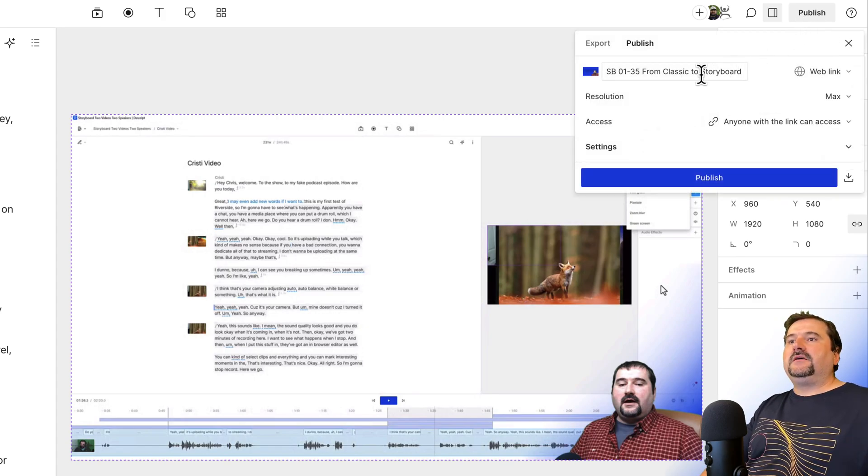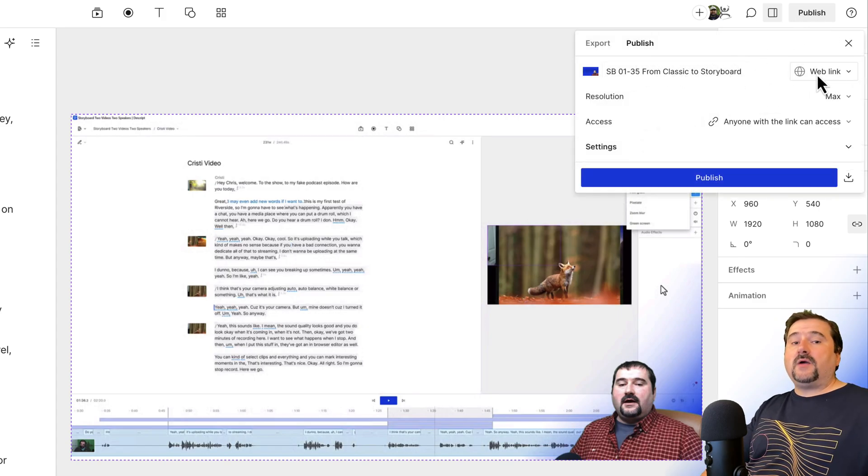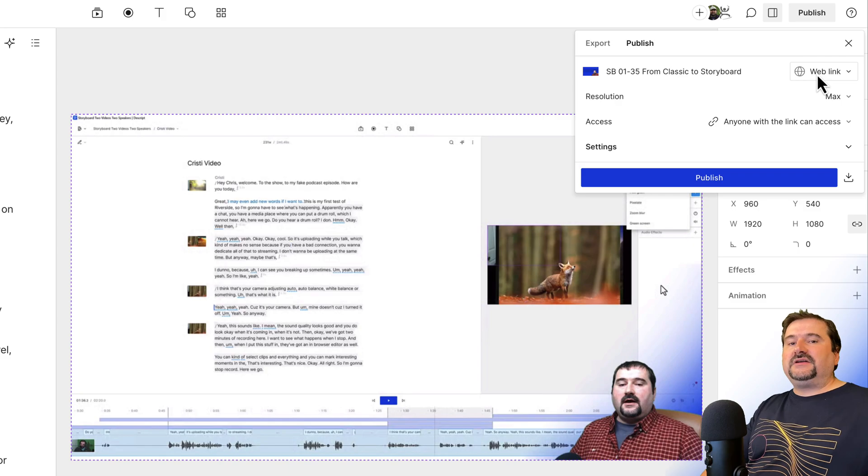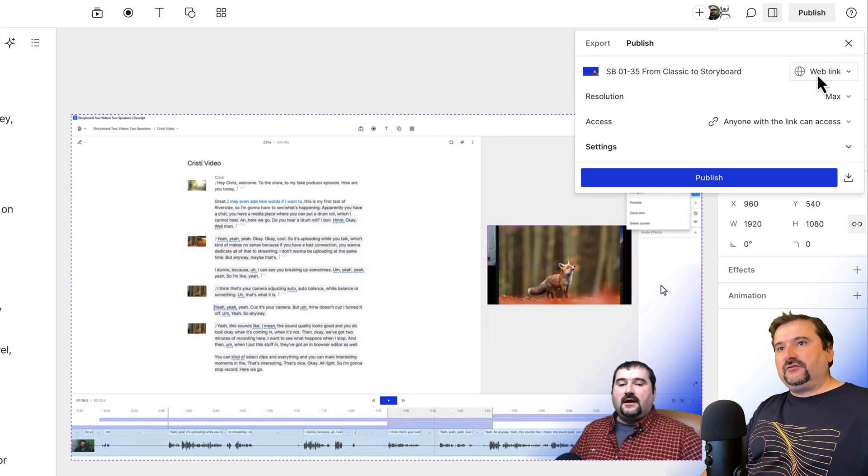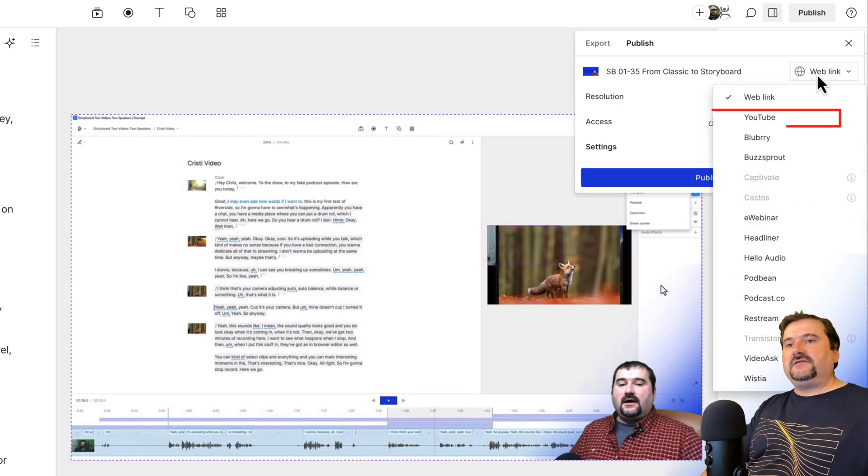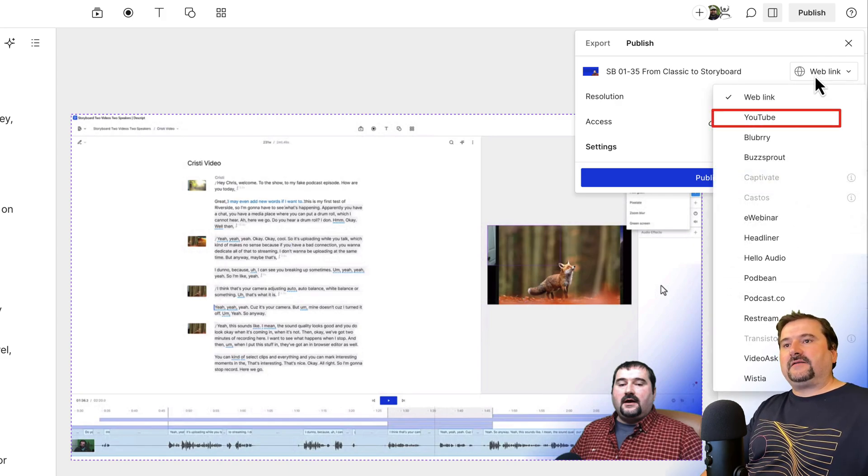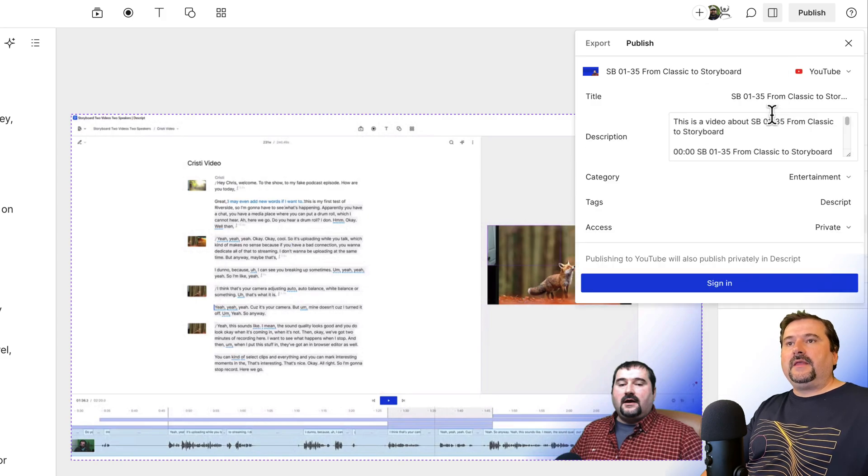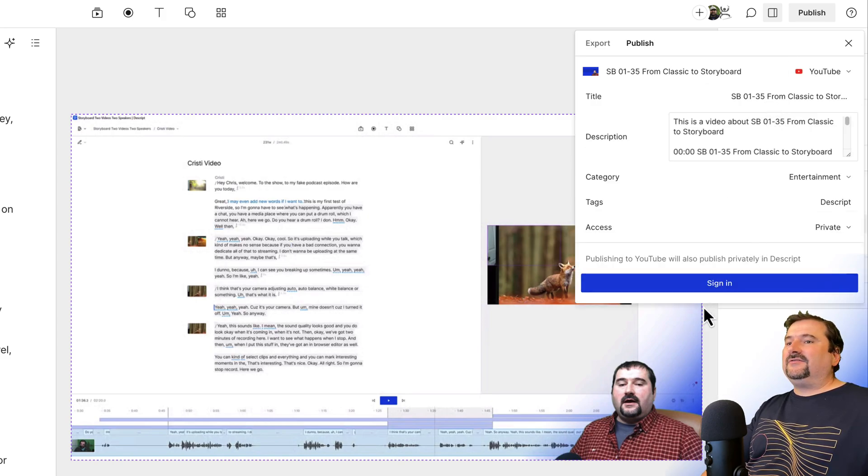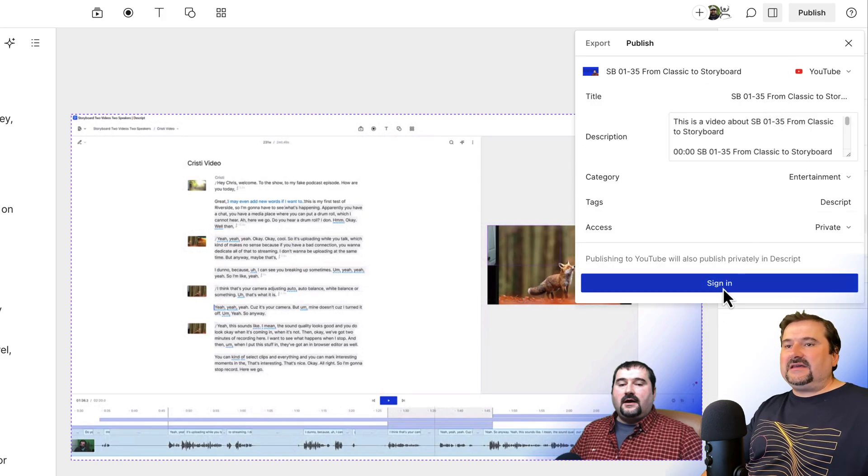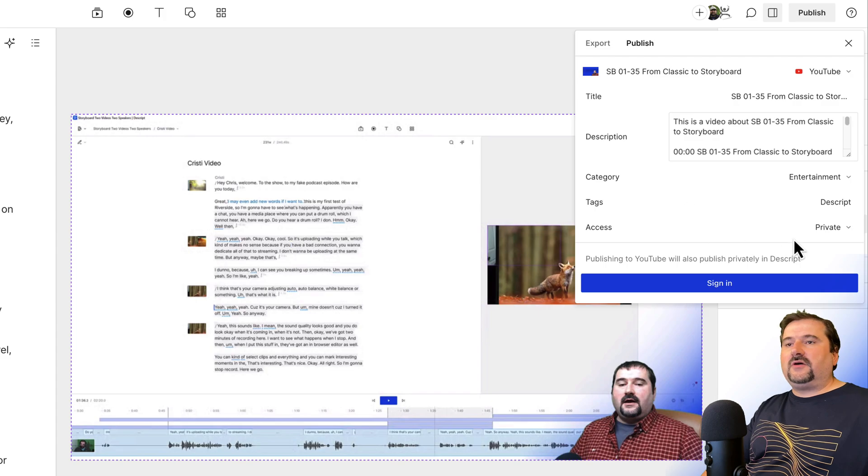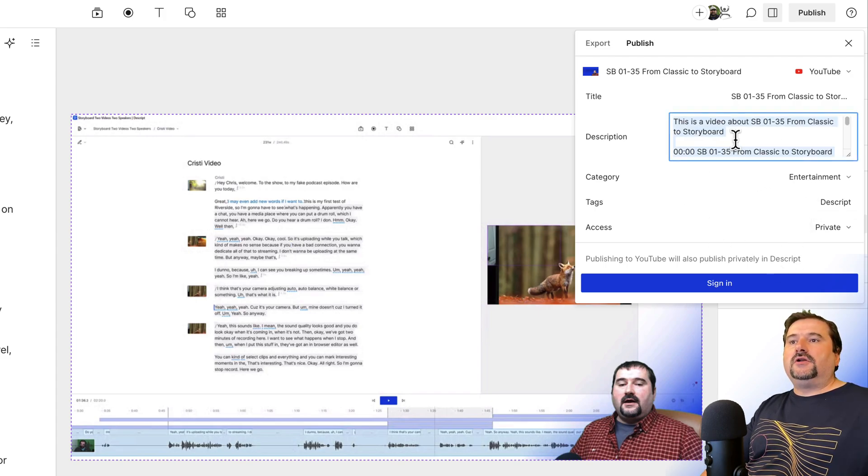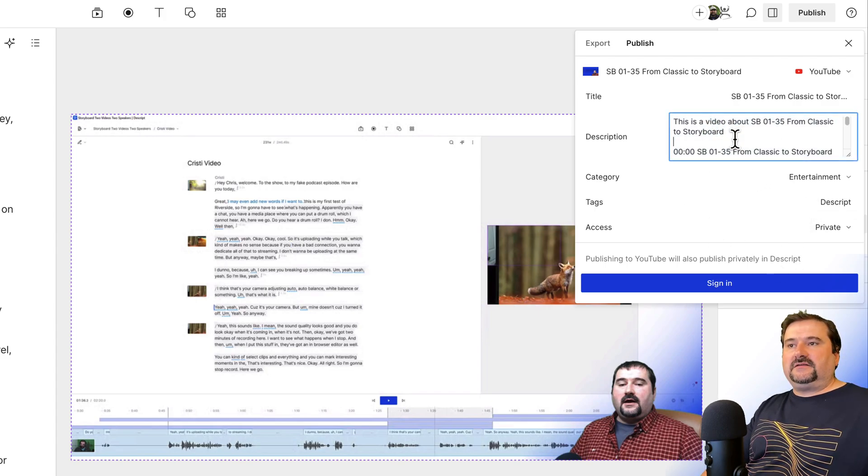And here, instead of publishing as a web link, pretend you are publishing for YouTube. So in this dropdown box, let's go to YouTube. And again, I don't need to click sign in. I don't need to go to YouTube. I don't need to actually publish this video.